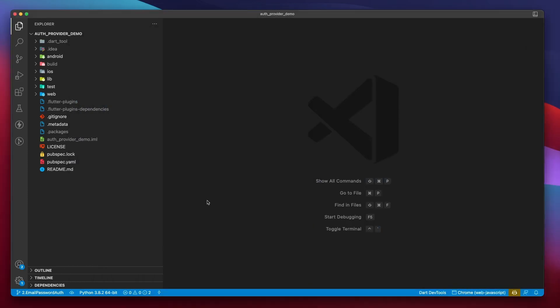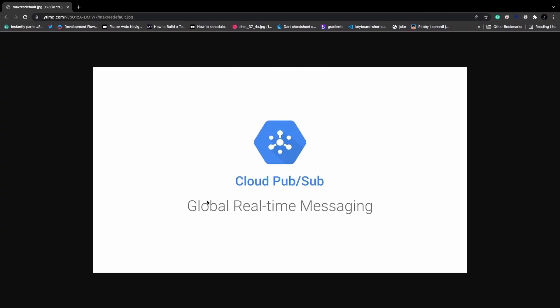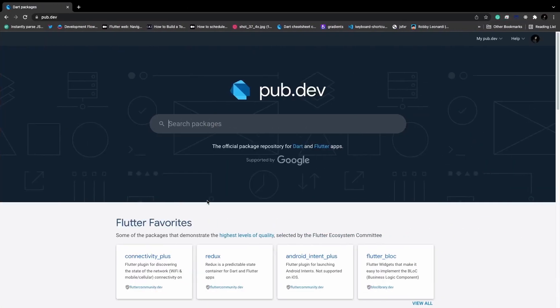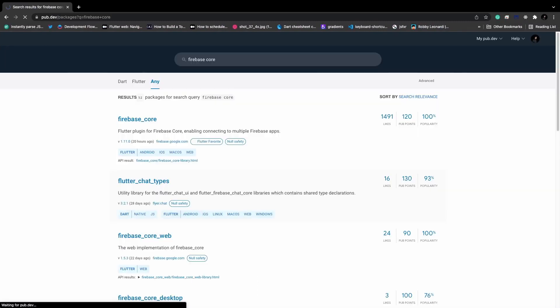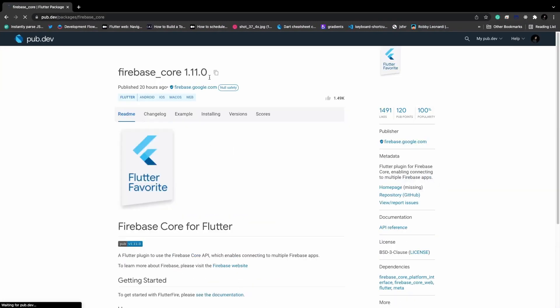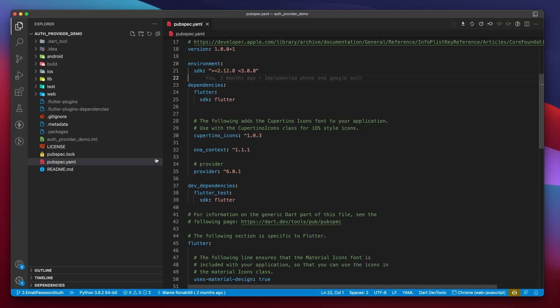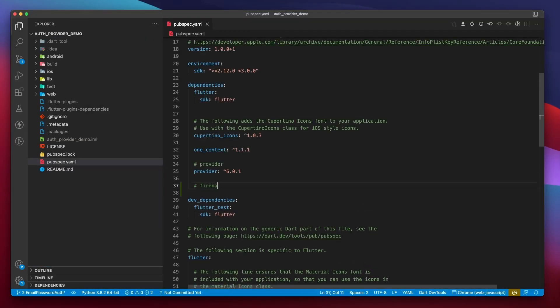We can get them by going over to pub.dev. We want Firebase core and Firebase auth. I'll copy them one by one and paste them in the pubspec.yaml file.